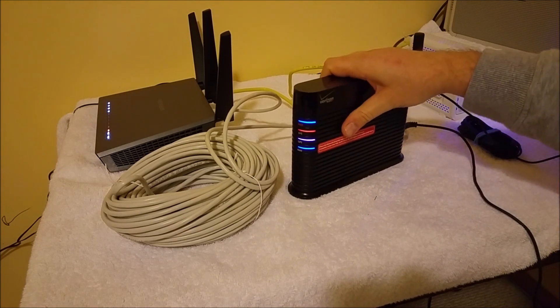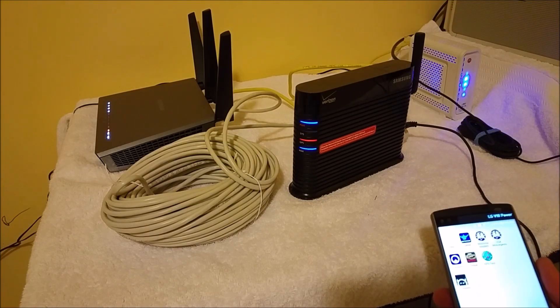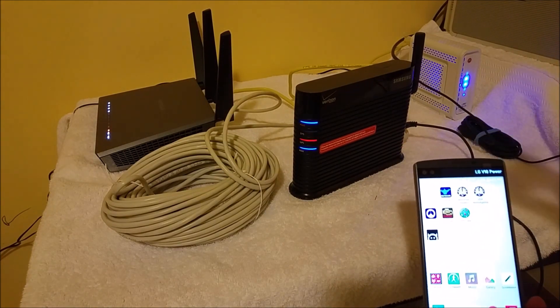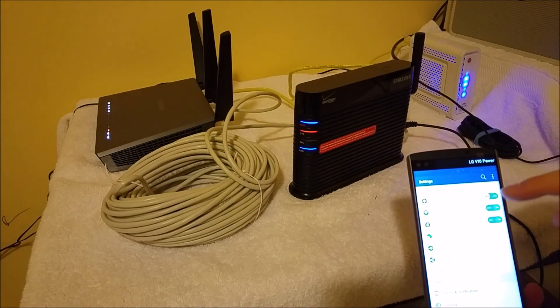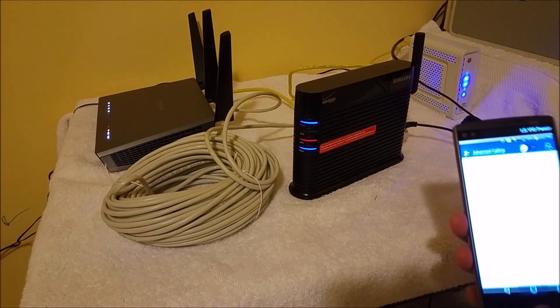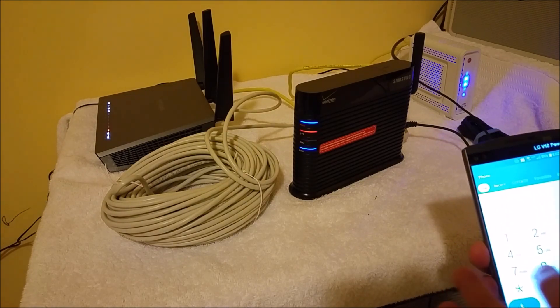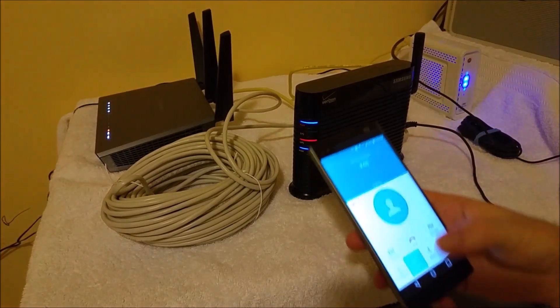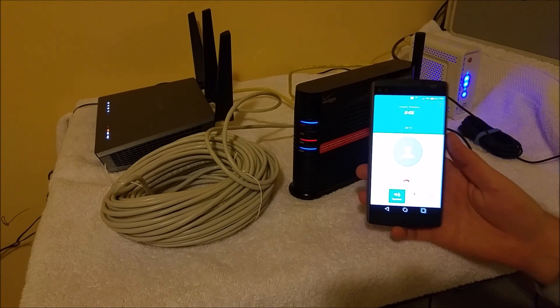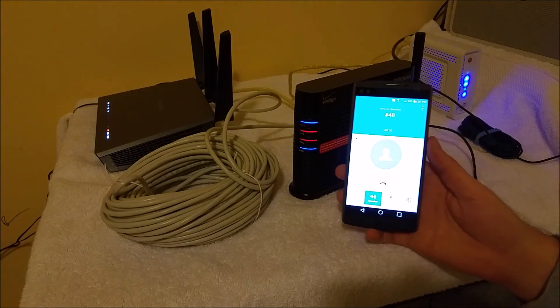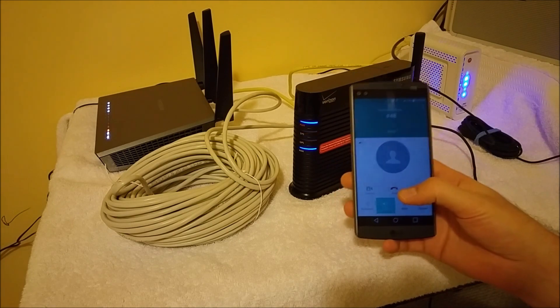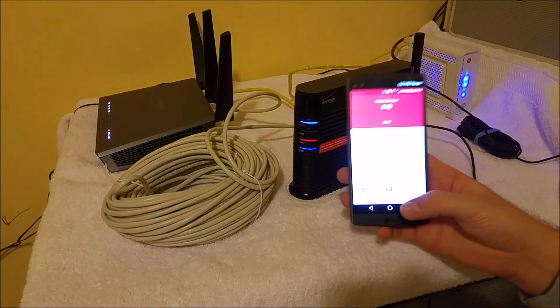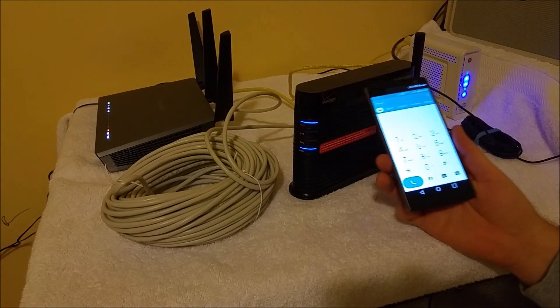Now this network extender is a 1X and 3G network extender, so it's not a 4G network extender. Advanced calling is 4G only. So if you get the recording where it says you are not under 4G LTE network extender coverage, what you got to do is go to settings, advanced calling, and turn off advanced calling. So then if you turn off advanced calling and you dial #48, this recording. And right here it says 1X, so it's making a 1X call.